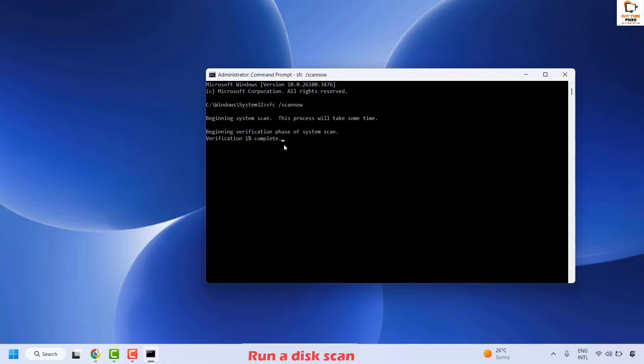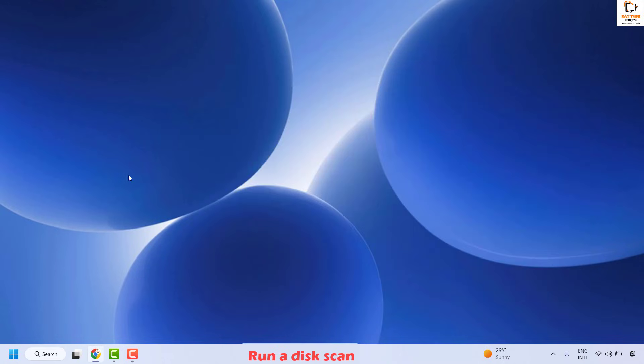It will prompt you to restart your computer. Once you restart, check if your issue has been resolved. If it has, you do not need to try the next step.